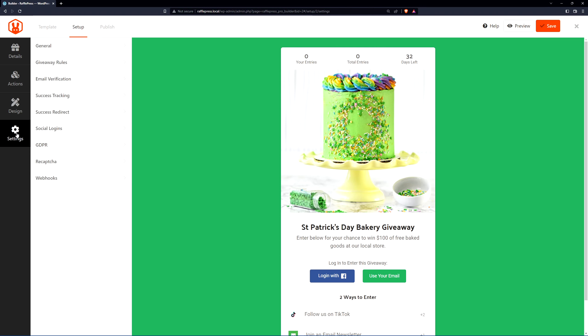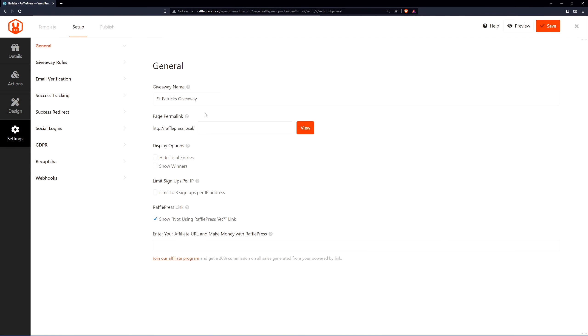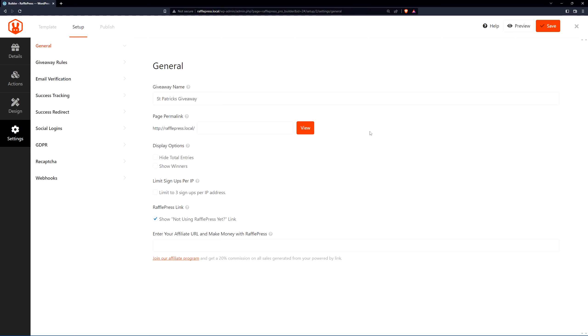And lastly, here we have the settings section. Here we have the general settings. We have the giveaway name, the page permalink. With RafflePress you can include this contest on any post or page on your WordPress website, but you can also have its own dedicated page created automatically for you. You can do that simply by adding a name here. I'll call this St. Pat's. And you can preview that here by clicking view.